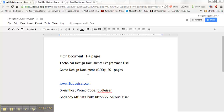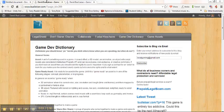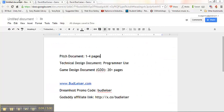Hey guys, David Budleiser here with Budleiser.com and I'm going to be helping you show you guys a really cool structured way to do your game design documents in Google Docs.